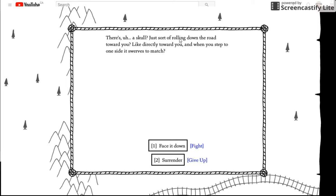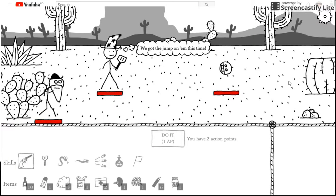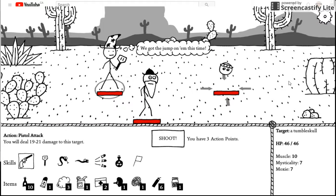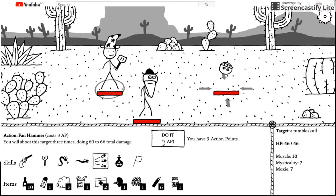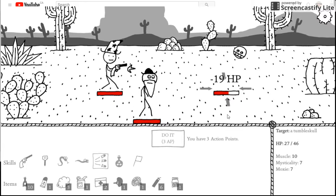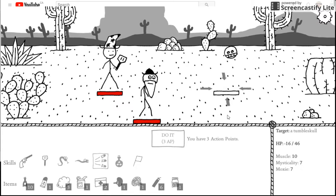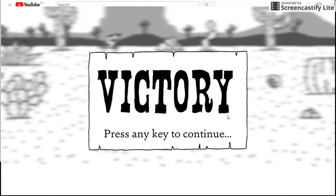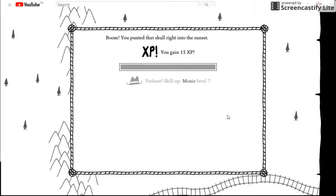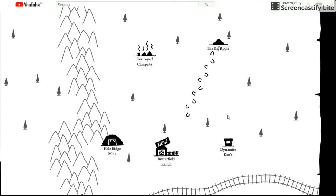There, a skull just sort of rolling down the way toward you. Like, directly toward you. When you step one. And when you step to one side, it sort of swoops to match. Place it down. Okay, we'll find a skull. You've got a jump on your side. Dead. A temple skull.